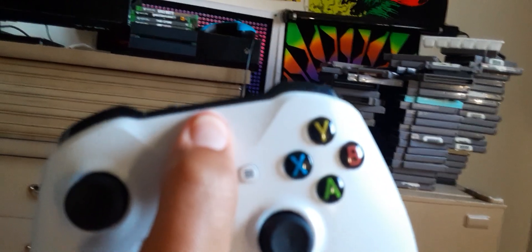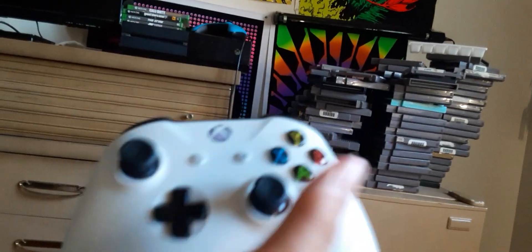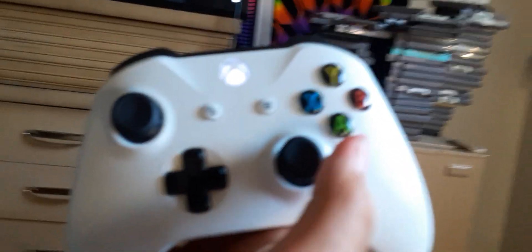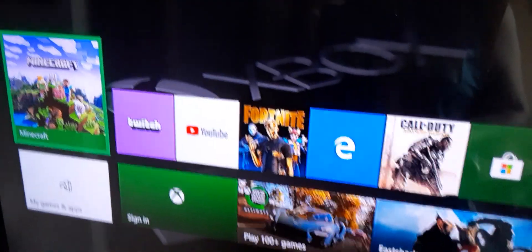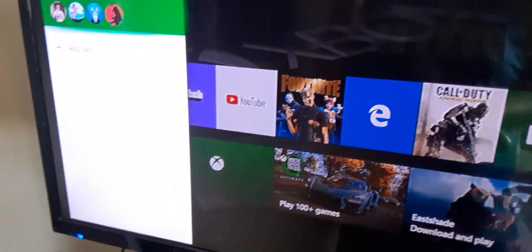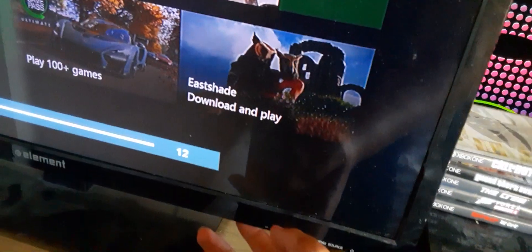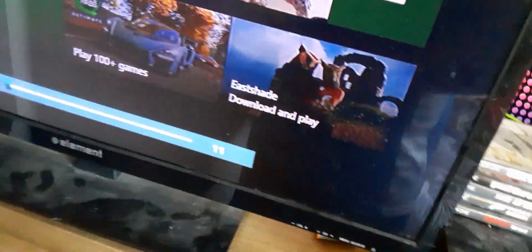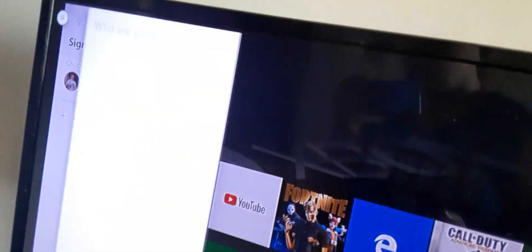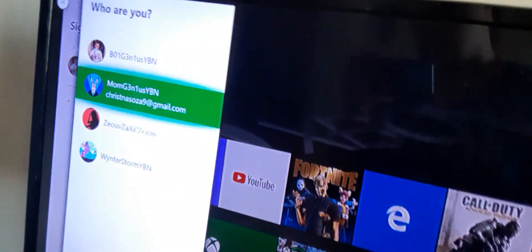Alright, so now I'm going to turn it on, like so. Alright guys, so here is what the home screen looks like. Hold on a second, I'm going to turn the TV up. Sign in to my account.